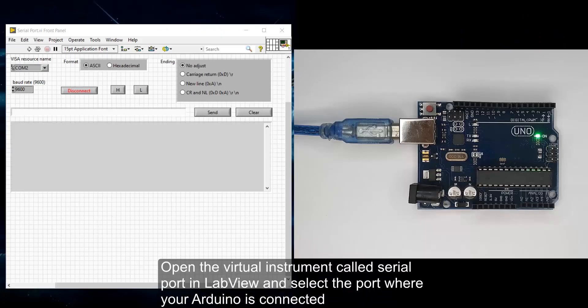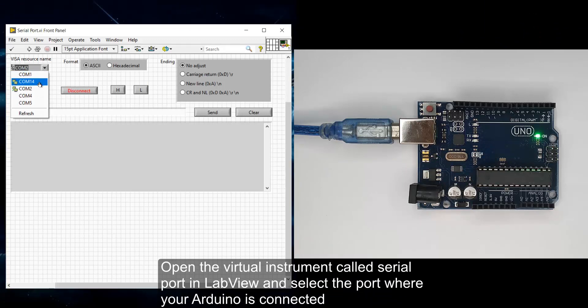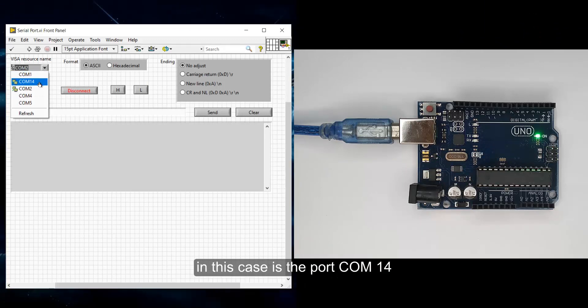Open the virtual instrument called serial port in LabView and select the port where your Arduino is connected. In this case, it is the port COM14.